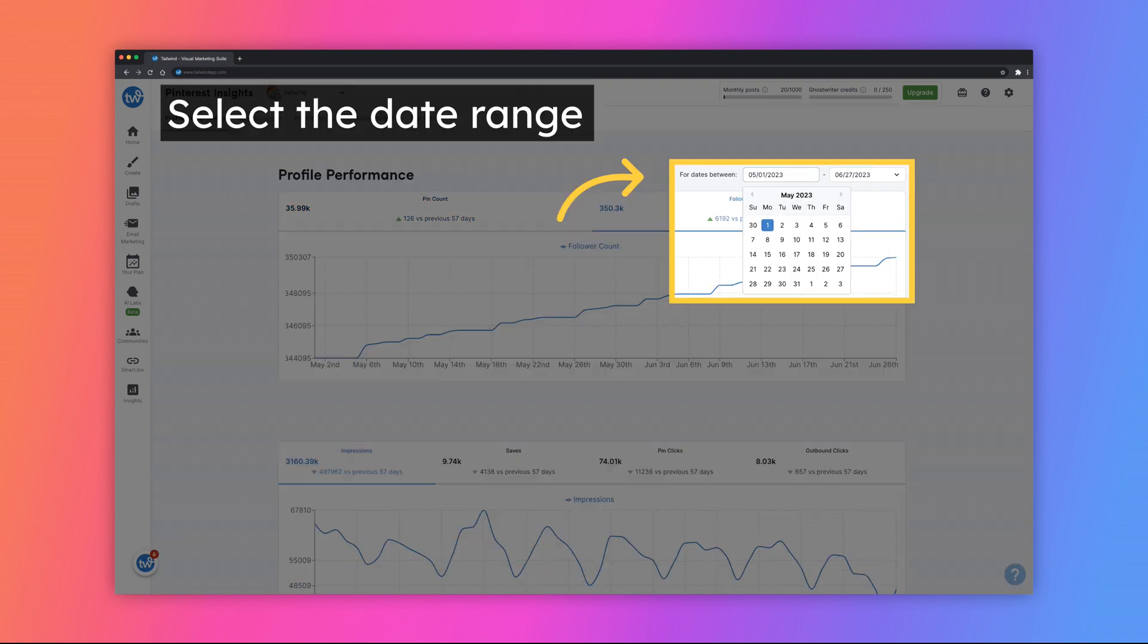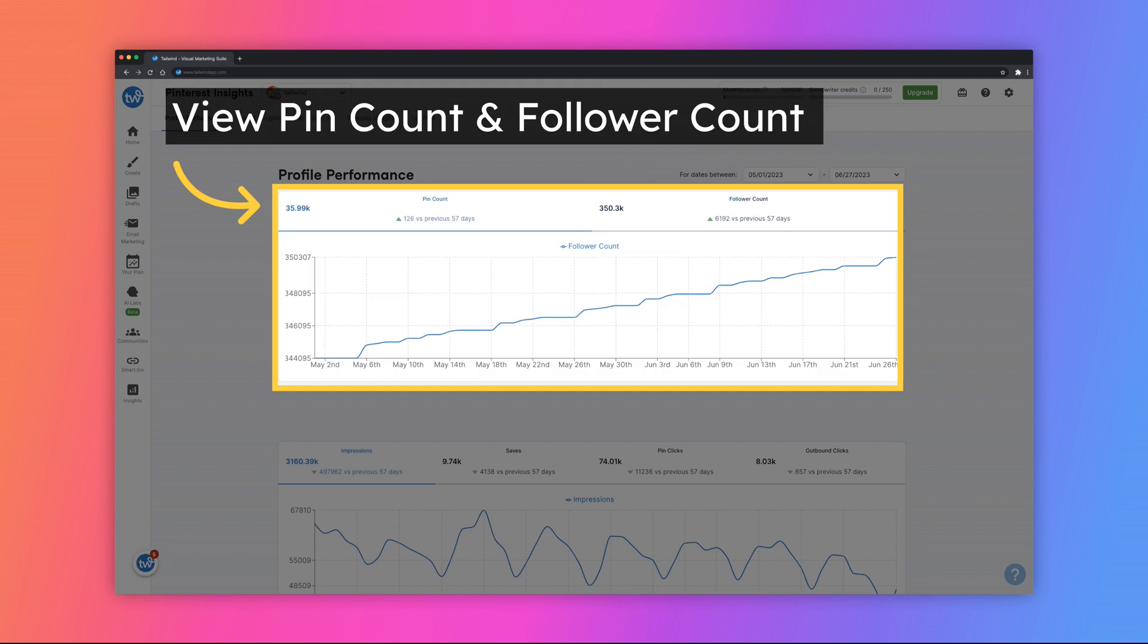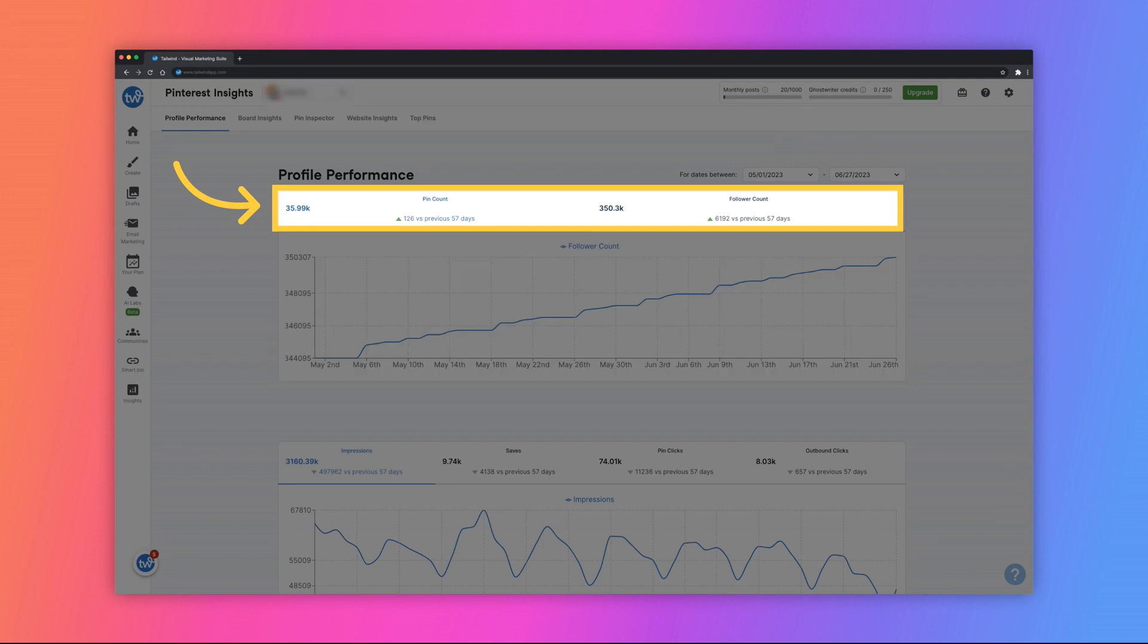You can start by specifying the dates for the insights you would like to view. Click the drop-down menus to select your desired date range. The graph at the top will display pin count and follower count. This is the number of pins that you have published on your Pinterest profile and the number of followers that you have. You can click on the titles to update the graph to display each category.